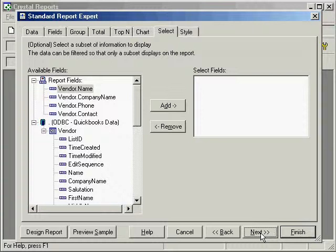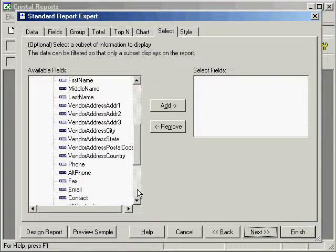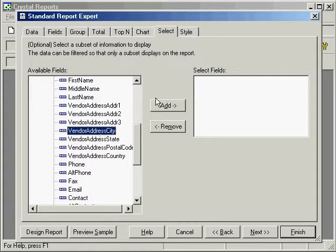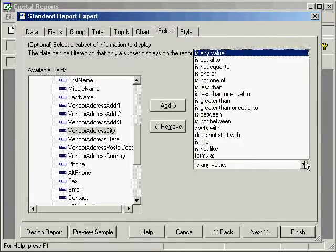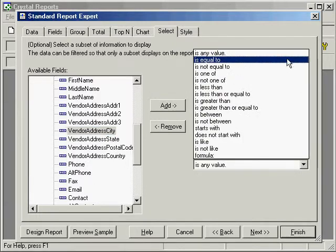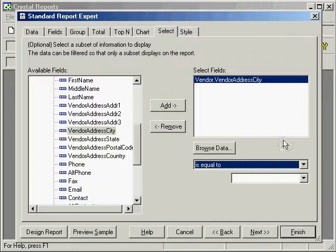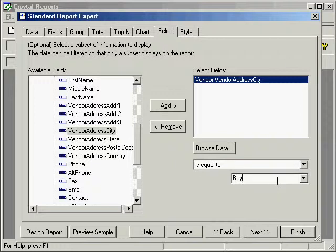And we'll select only the people who are in our immediate region for this list, our local vendors. So we'll say city, vendor city is equal to our city.